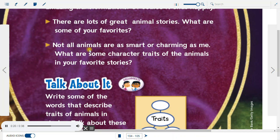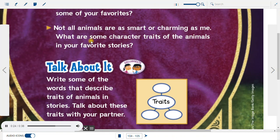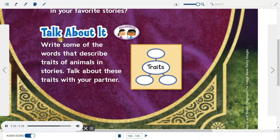Not all animals are as smart or charming as me. What are some character traits of the animals in your favorite stories? Talk about it. Write some of the words that describe traits of animals in stories. Talk about these traits with your partner.